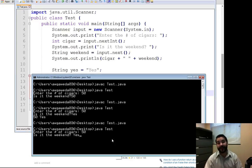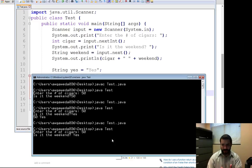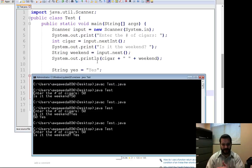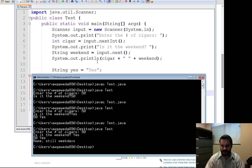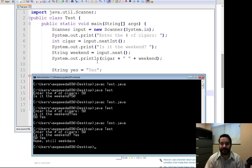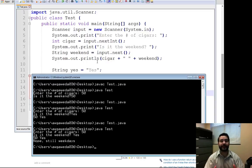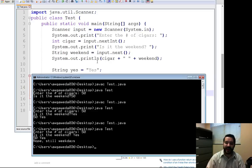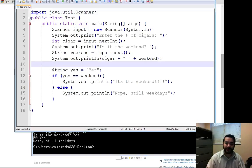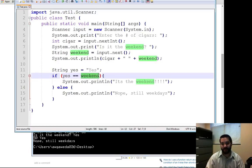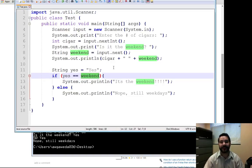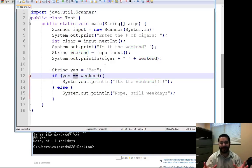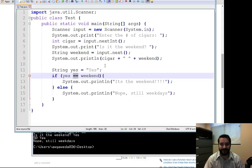You're going to see when I type yes, even though I say string yes equals yes and I typed yes, nope, still weekday. The reason why is because strings are a very complex data type. They're not as simplistic or primitive as our integers and chars. What's actually happening here is this is in one memory address and this is in another memory address. So we're actually trying to say are these two items at the same memory address.